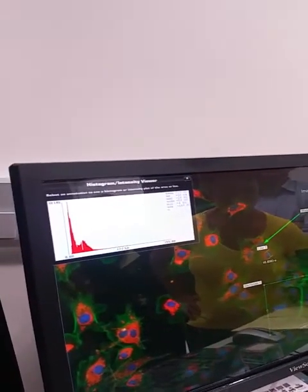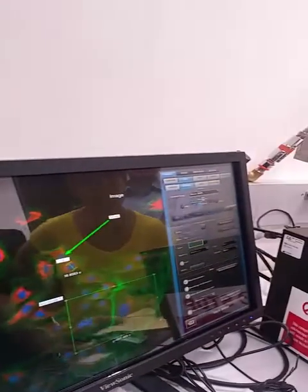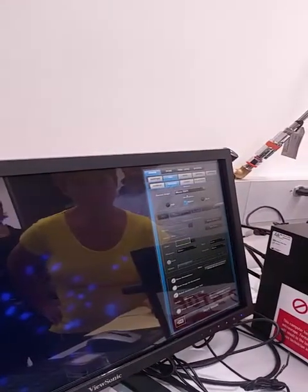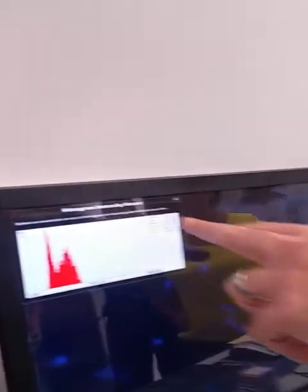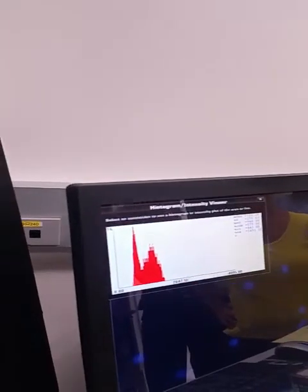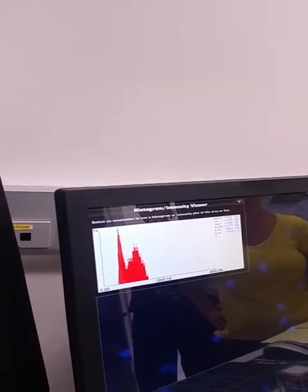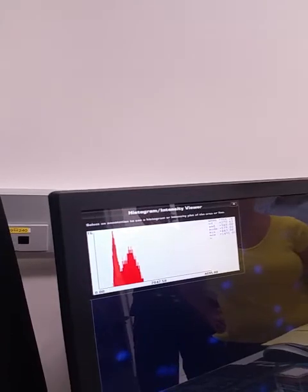If you want just one channel, you can use this drop-down menu to go to an individual channel. It gives you mean, median, and mode — essentially pixel intensity, similar to MFI.